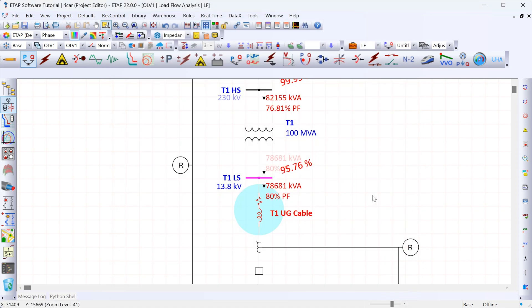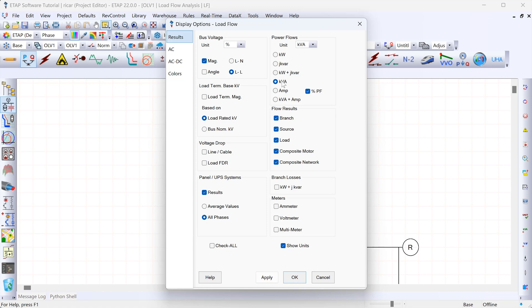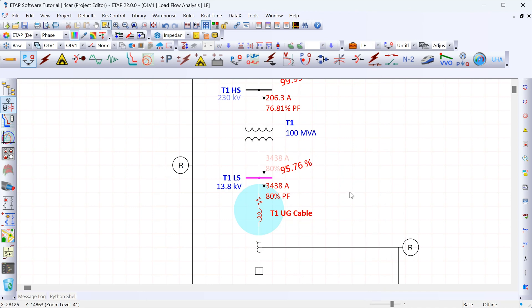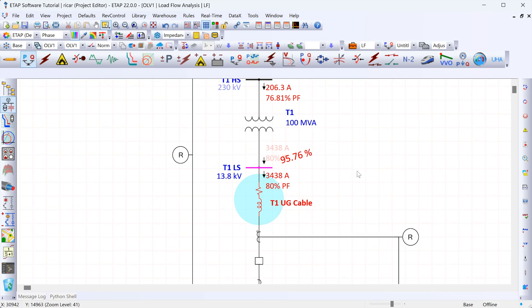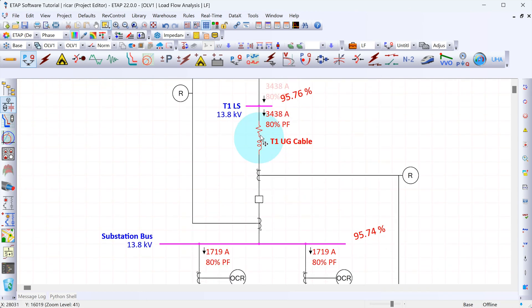Going back to the results — currently shown in KVA — I can go to display and change this to amps. Clicking OK, the results now change to amps, and we can see that the current flowing through the cable is 3,438 amps, which is below the rating of roughly 4,200 amps. So we've confirmed that the cable is not overloaded.